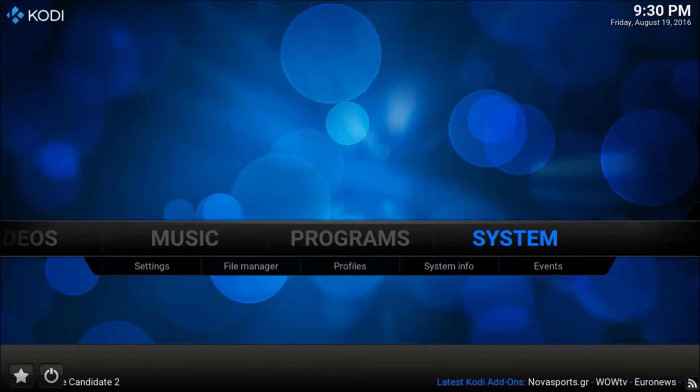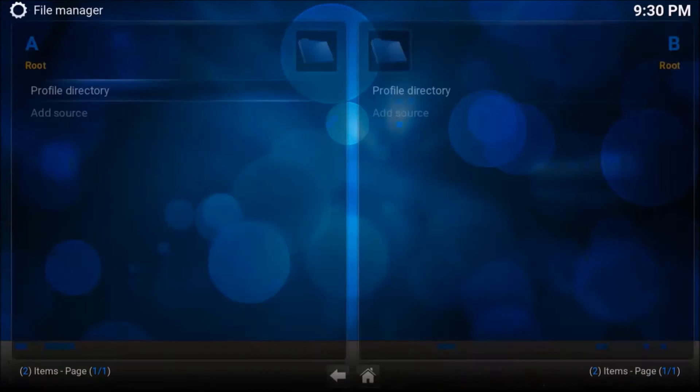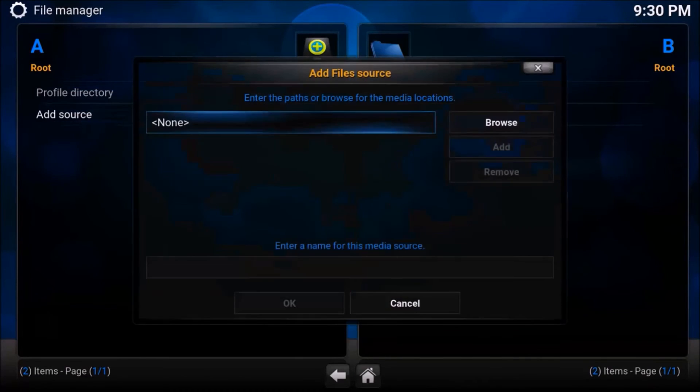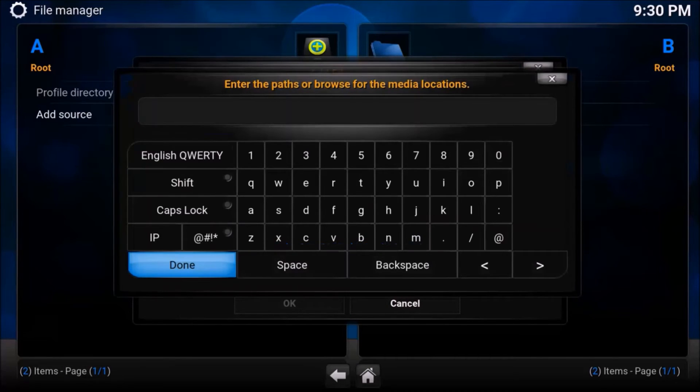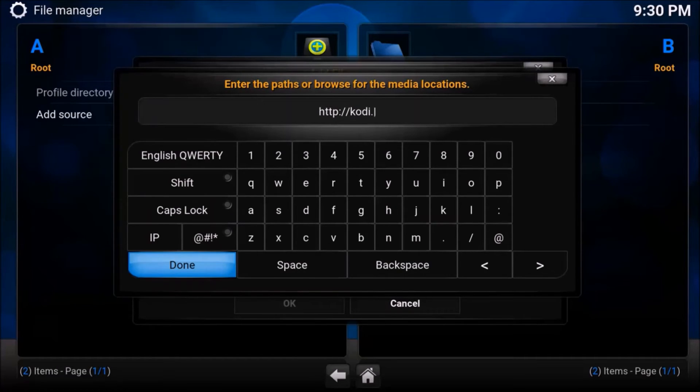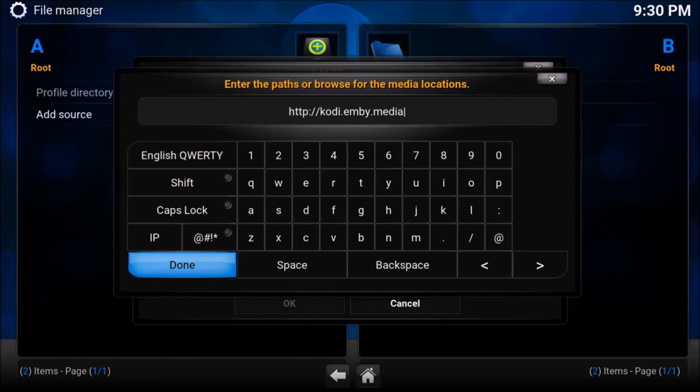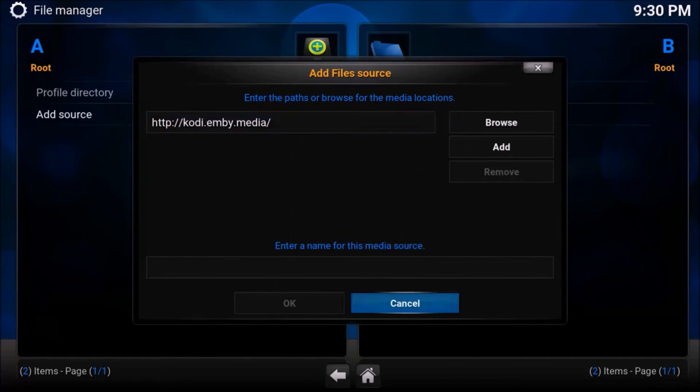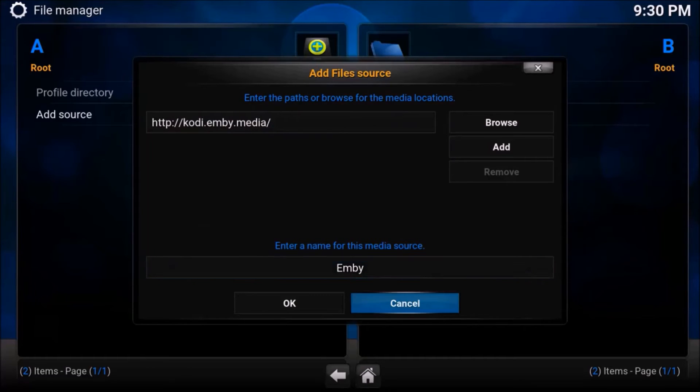We're going to go to system as usual. And then go to file manager. And then we're going to go to add source. And then for the media location, we're going to choose where it says none and change that to http colon forward slash forward slash Kodi MB dot media. And then we'll just hit OK. We're sorry, done. And then we'll give it a name. We'll just call it MB. And then we'll just hit OK.